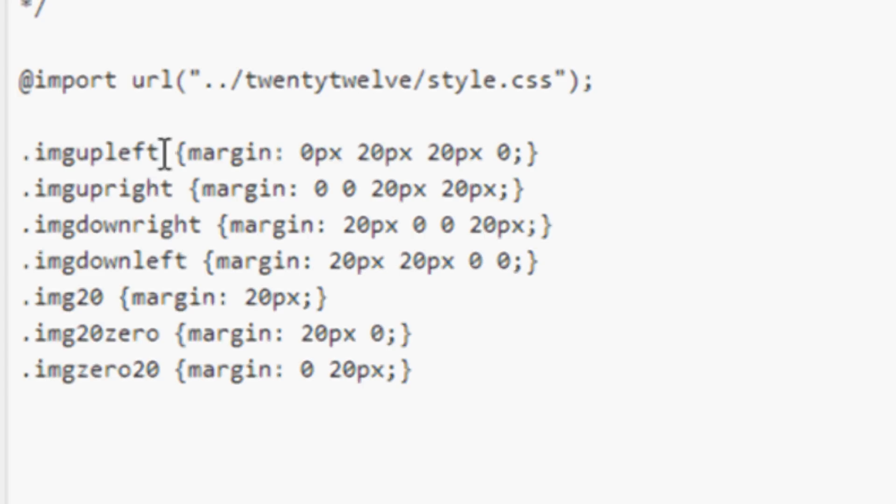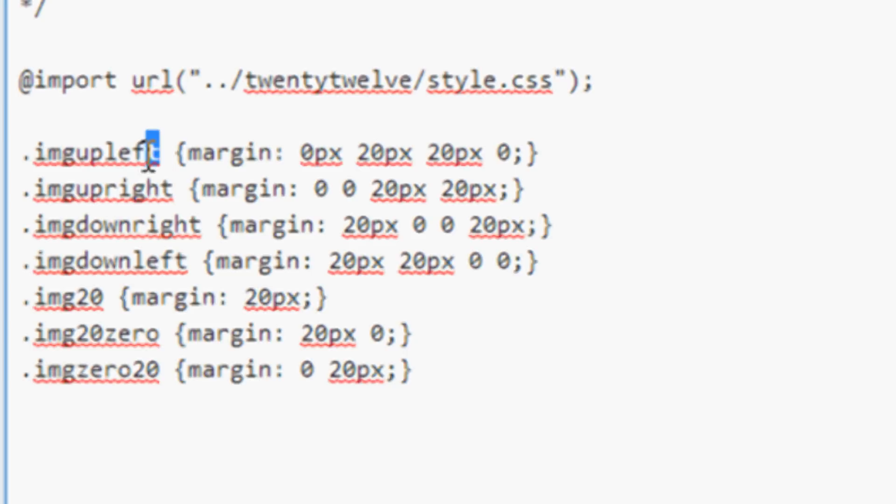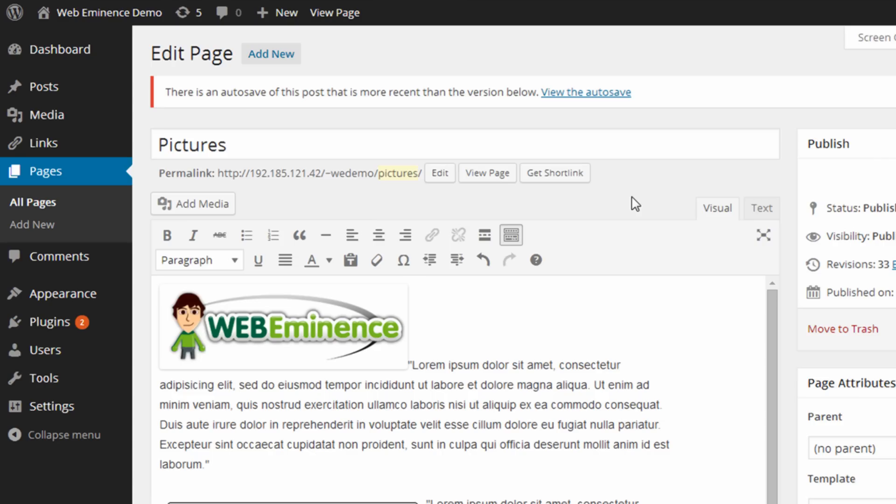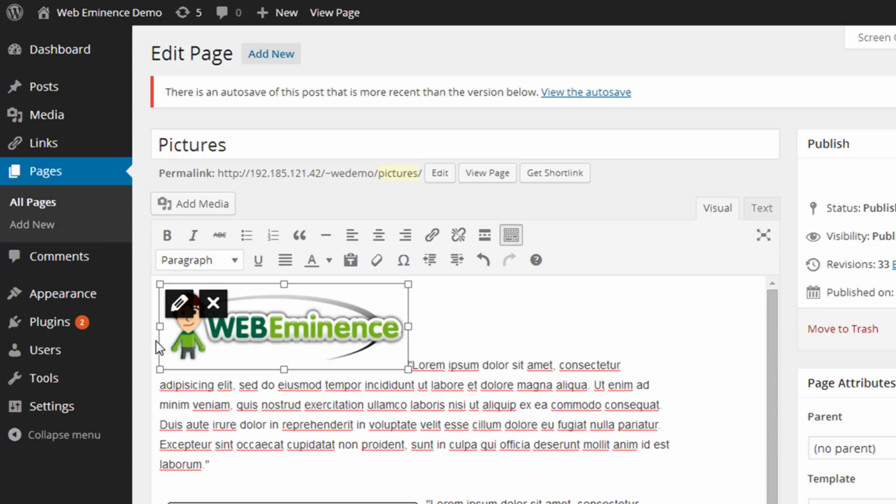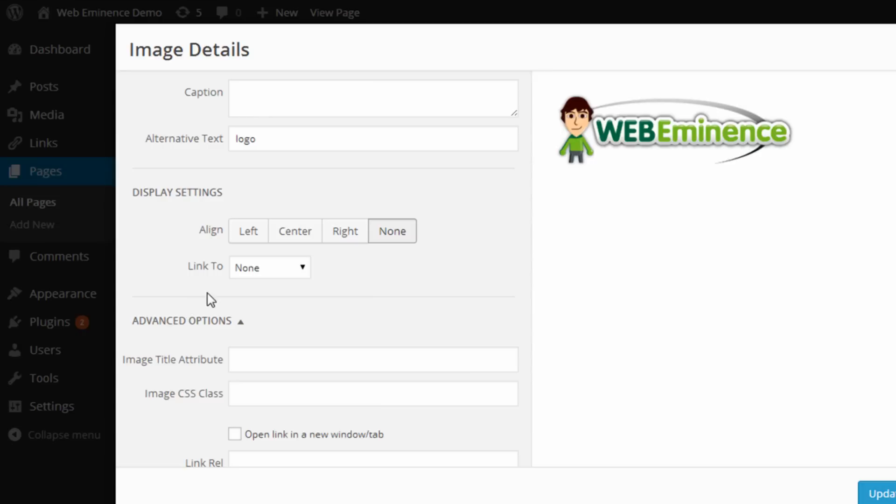And now I can use these classes to style my images, and the way I'm gonna do that is by simply using the class name without the period at the beginning. So this one is ImageUpLeft. If I go back to edit that same page we were on, I went ahead and removed all the styling that was entered on that first image. So you can see it's just a plain image with no styling information. That's why the text is just right next to it. I'm gonna click on the image and click the Edit button.